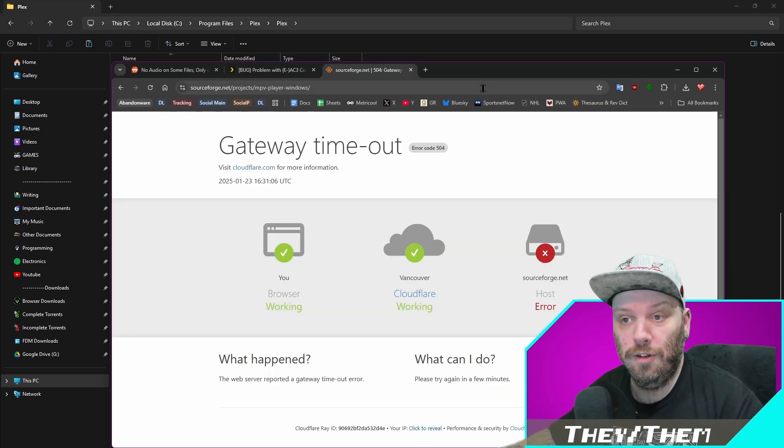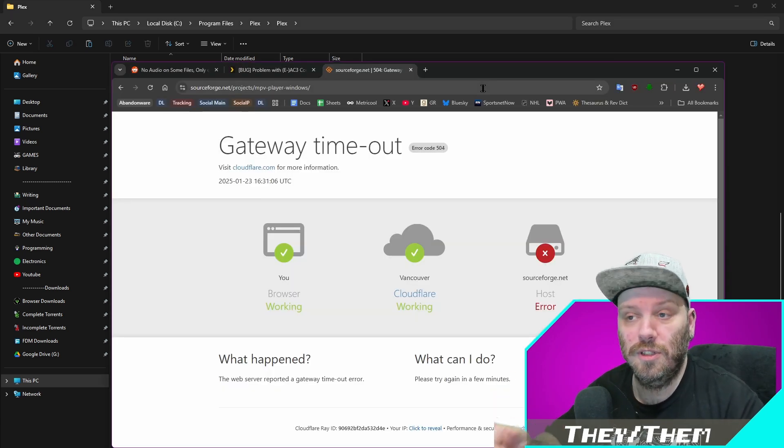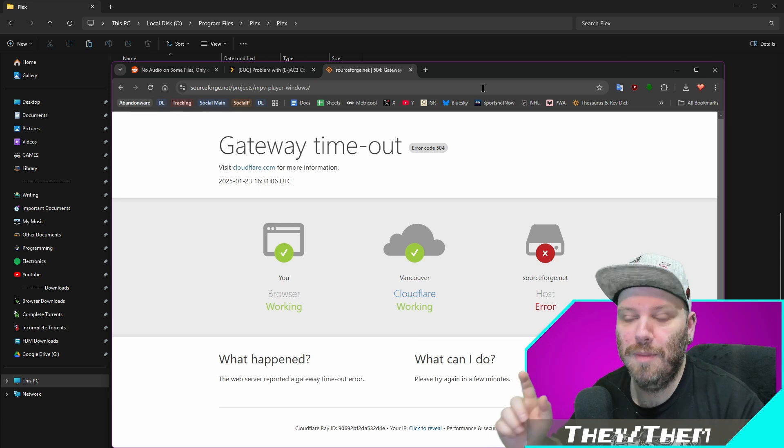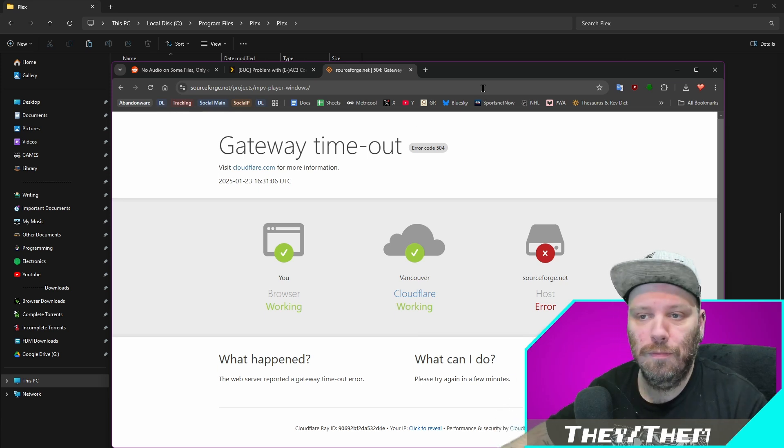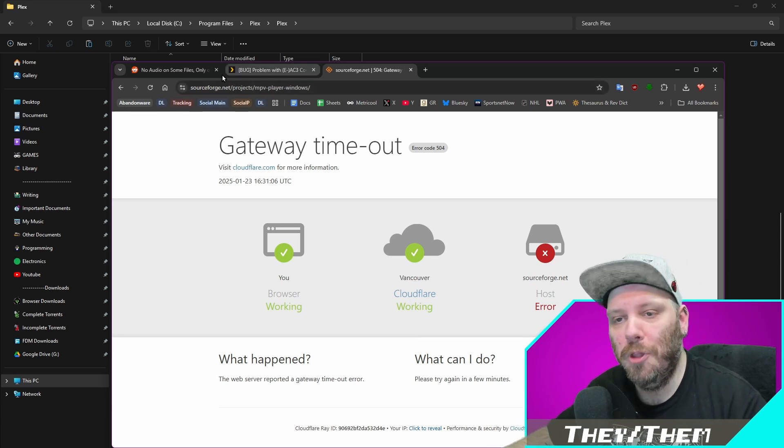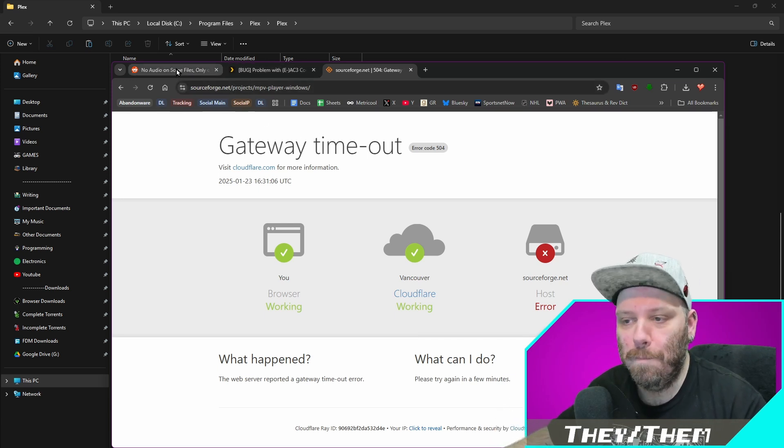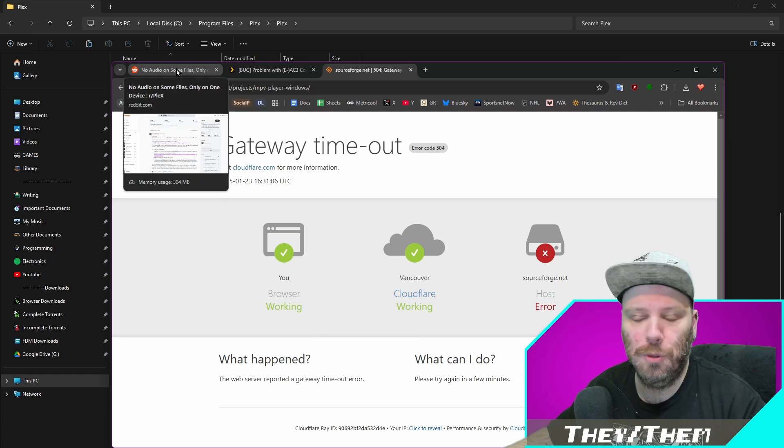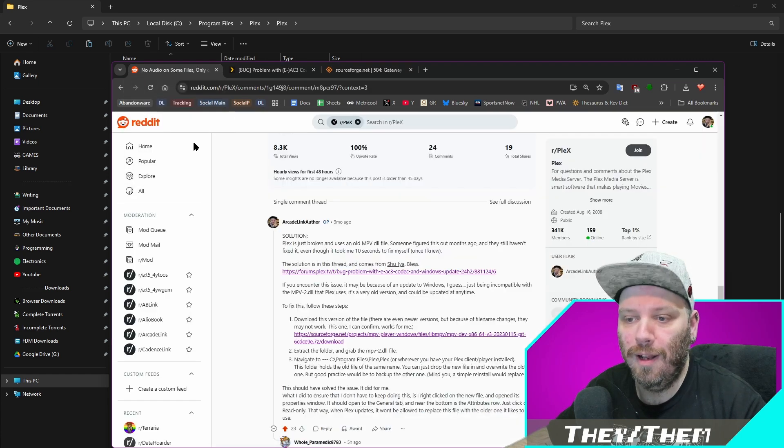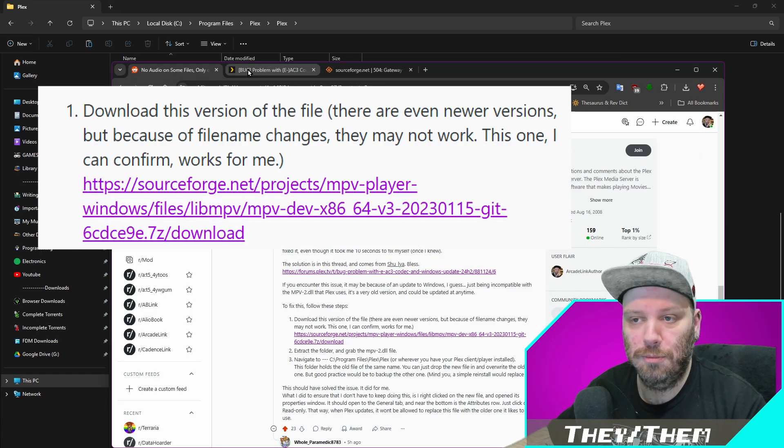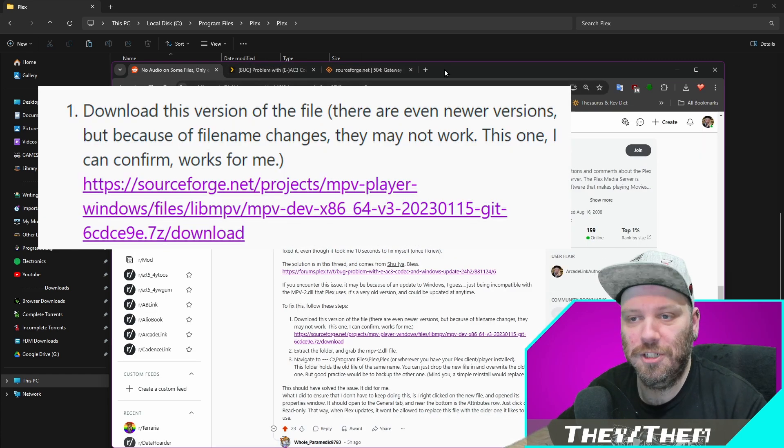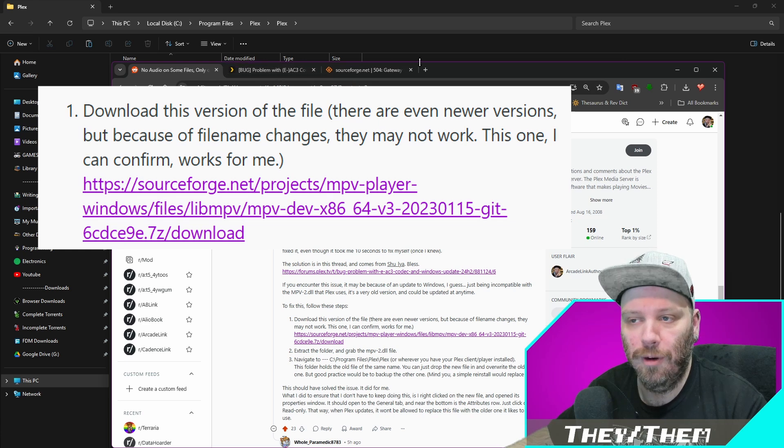So the first thing you want to do is go to this sourceforge page. However, currently sourceforge is down for me. Don't know what's up with that should be up shortly, but the link is here and I'll put the link in this description. I'll make sure you get there. Don't worry.